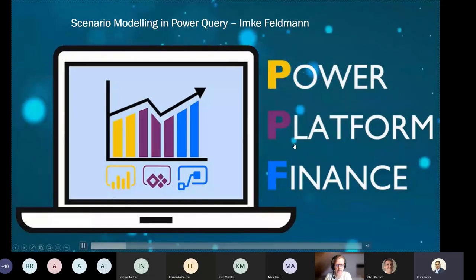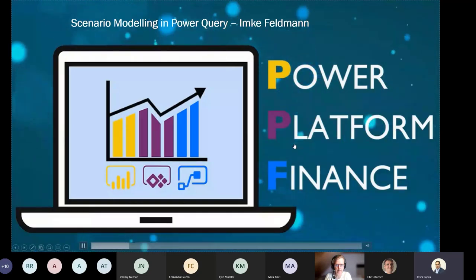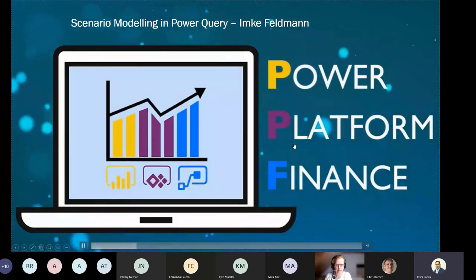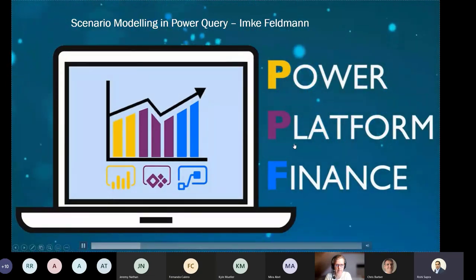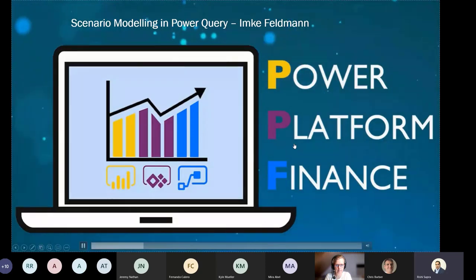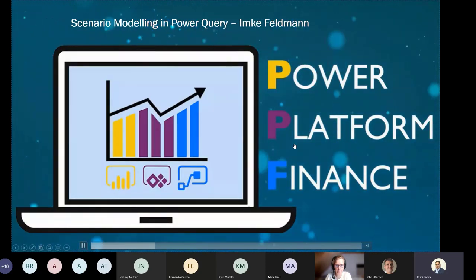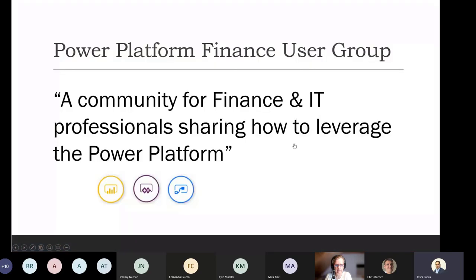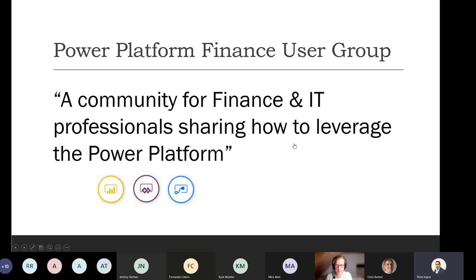Welcome everyone to the last session of 2020 for Power Platform Finance, which is scenario modeling in Power Query with Imke Feldman. Just in case you are brand new to the PPF community, it's a community where we're talking to finance and IT professionals looking at how to leverage the full Power Platform within the finance area. It's really an application of these tools to finance.